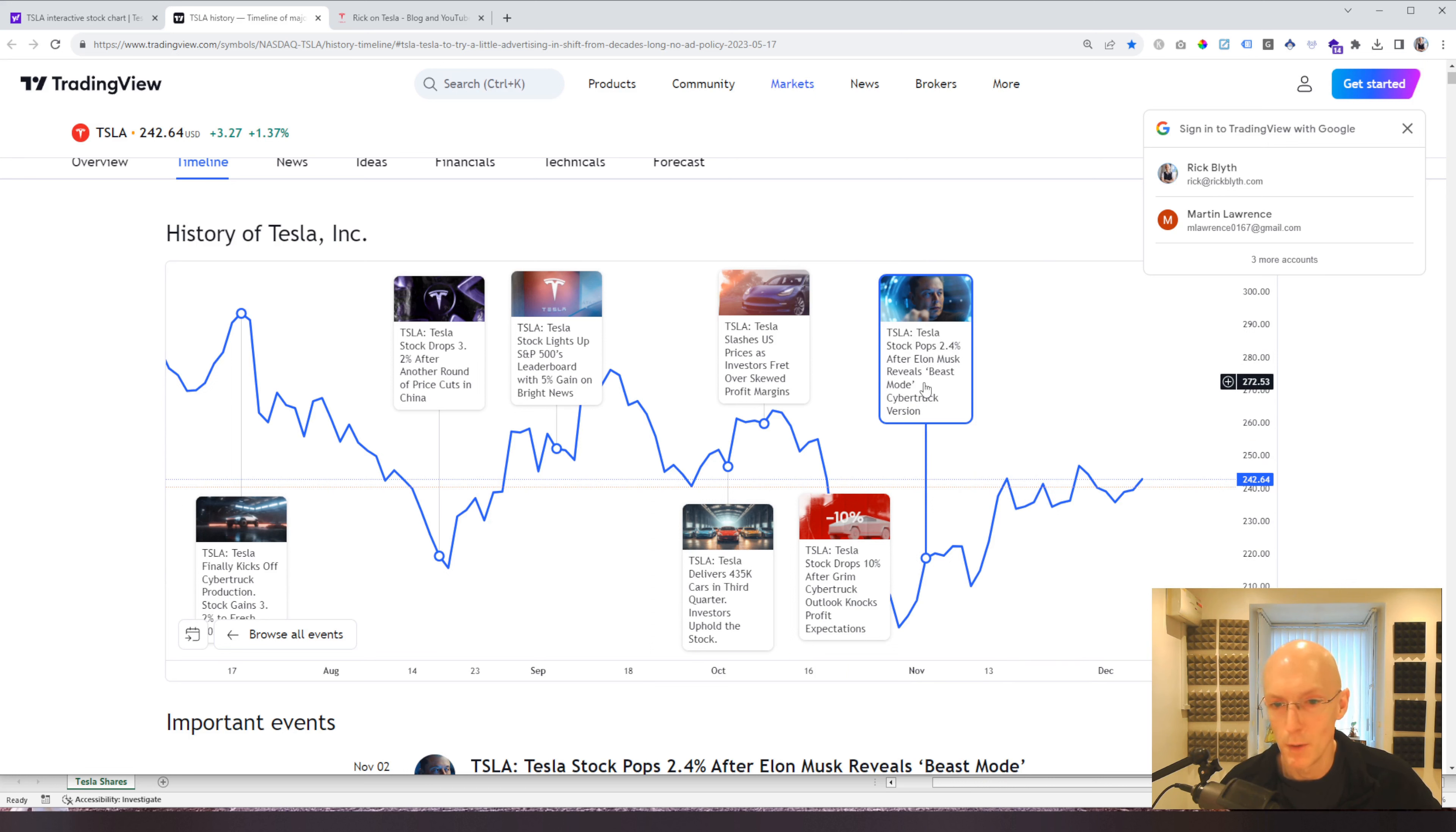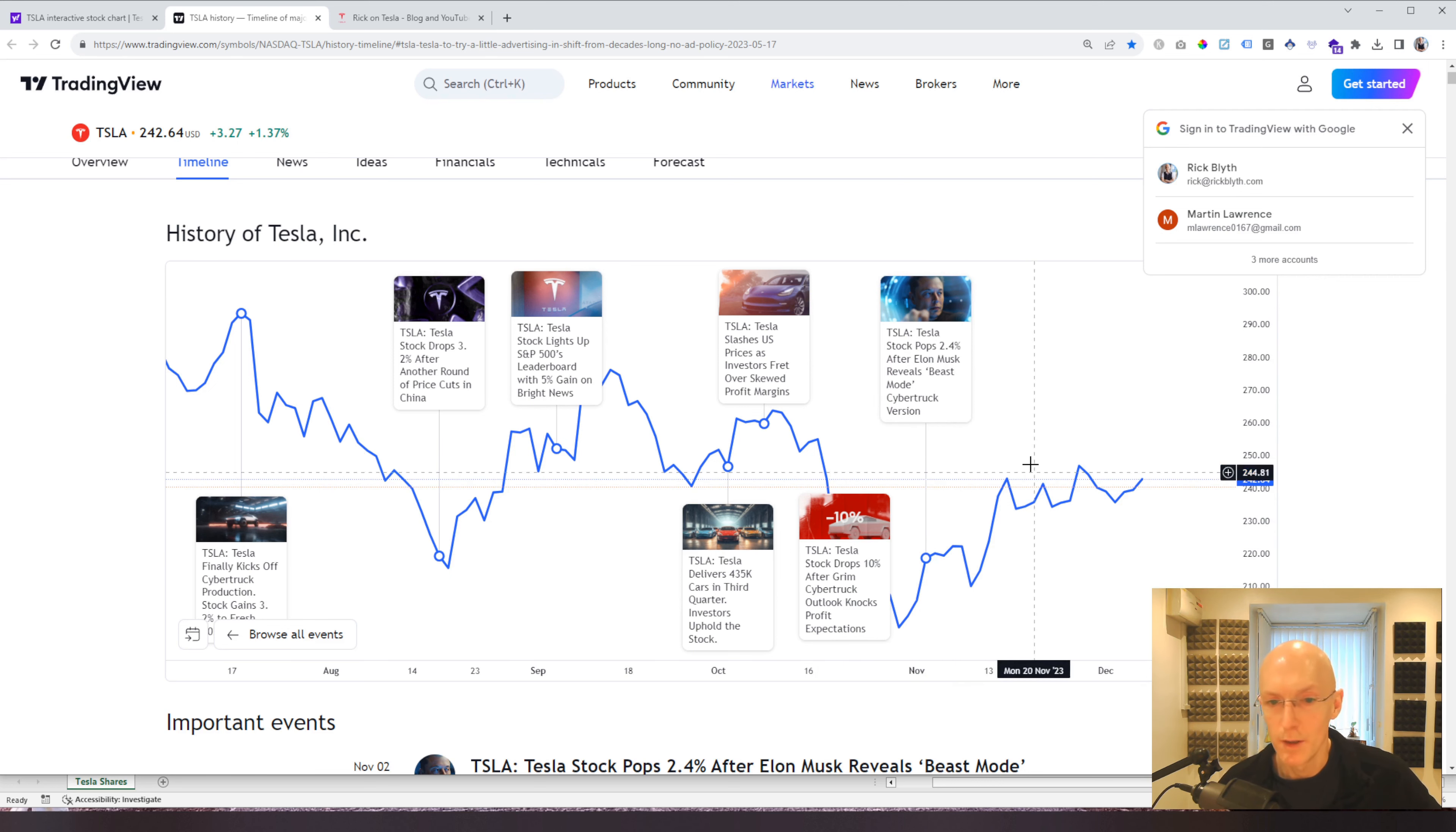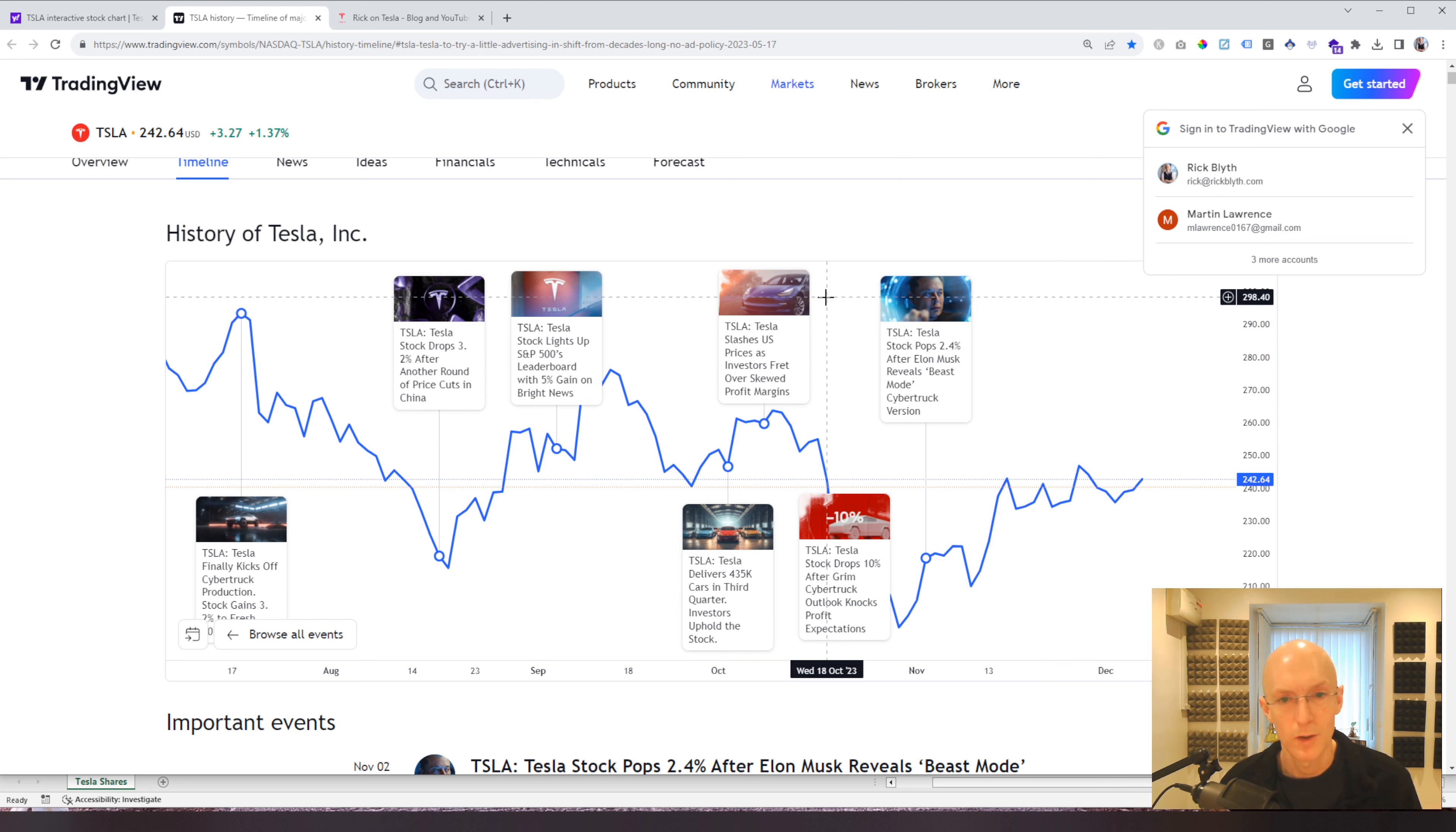Like a beast mode Cybertruck version, two and a half percent increase. I can't see that really actually shifting it. But for me, the fundamentals of the business is still the same. It still looks really good. So I'm going to be continuing to hold and see where we're at at the end of these three years.